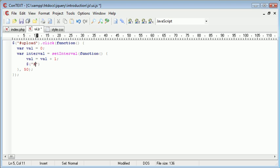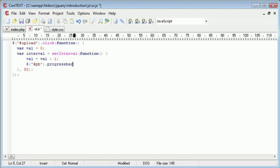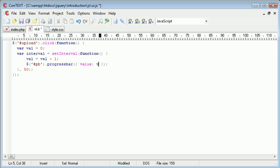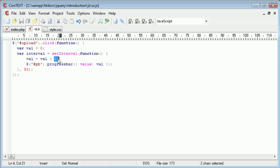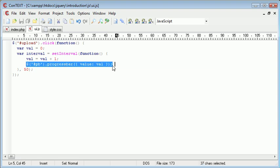So again we reference or select the progress bar div and we use dot progressBar as we did before. But this time we're going to go ahead and define a value in here which will be equal to val.